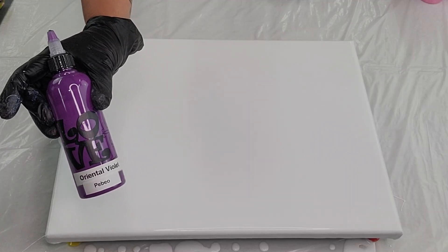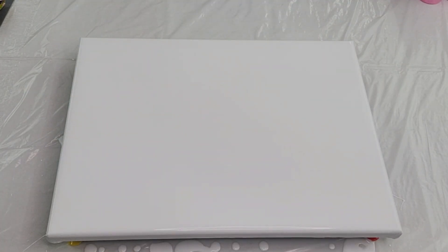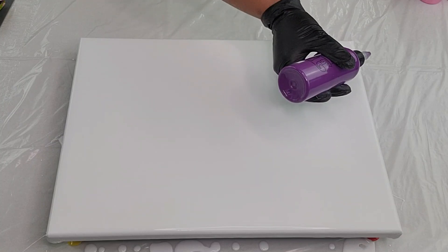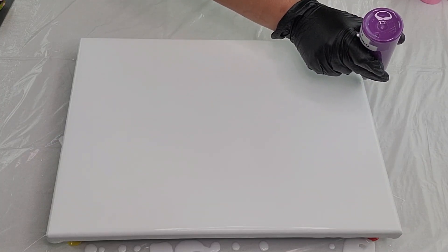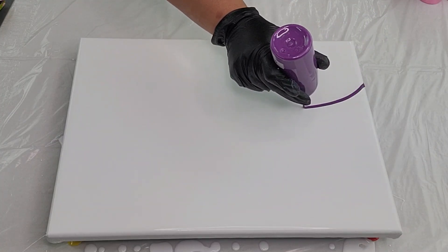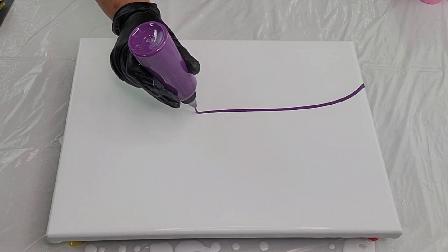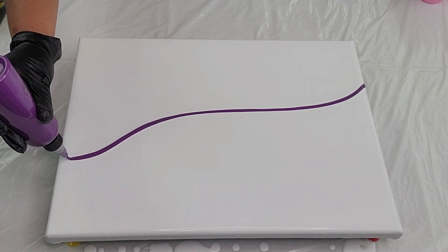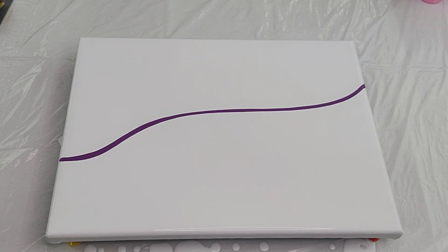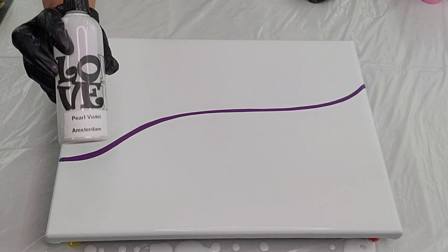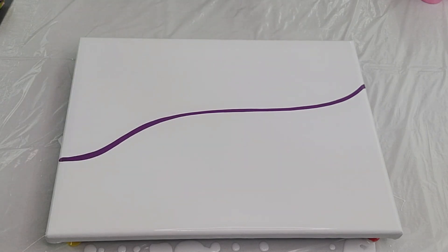So we're starting with oriental violet by Pebeo. And I'm just going to pour down a little bit. I want to start right here. Next I have pearl violet by Amsterdam.